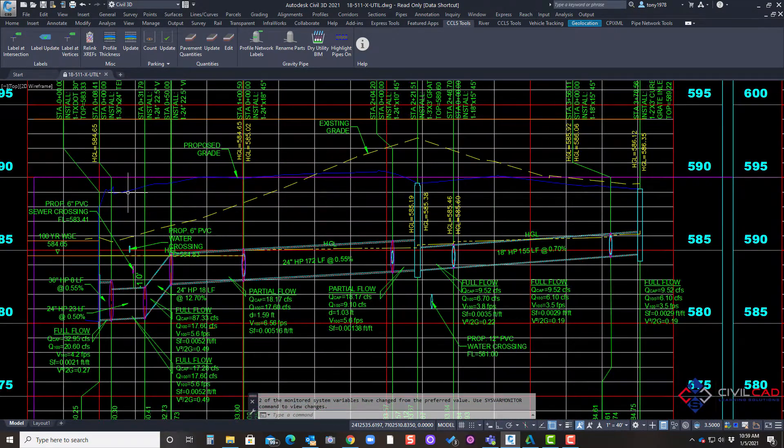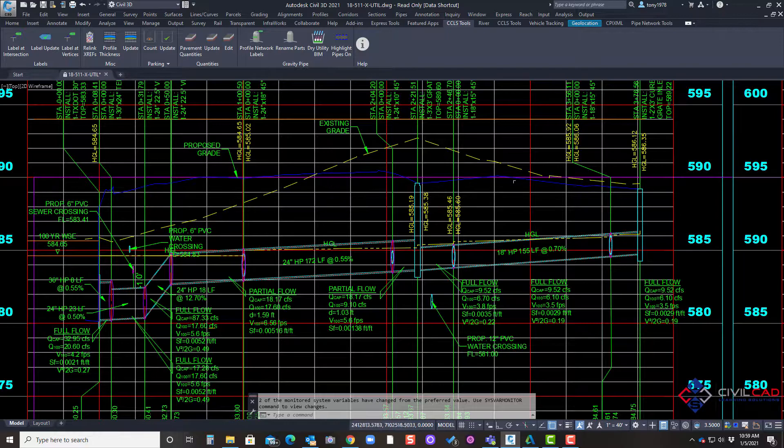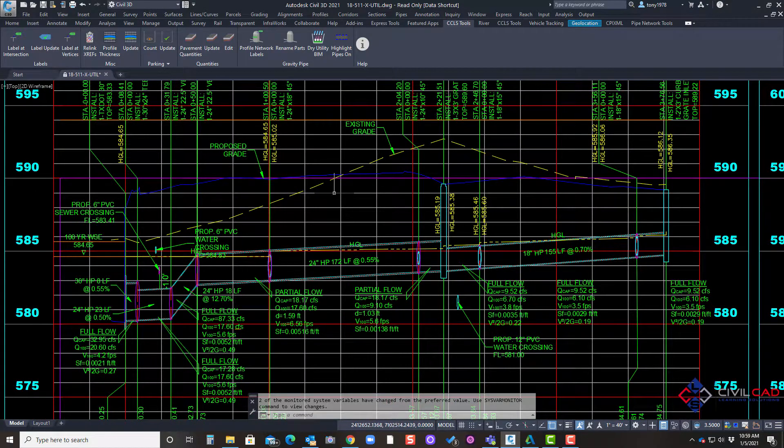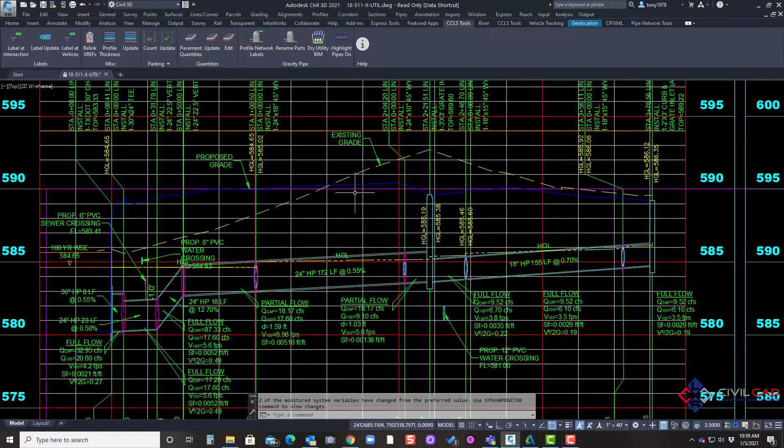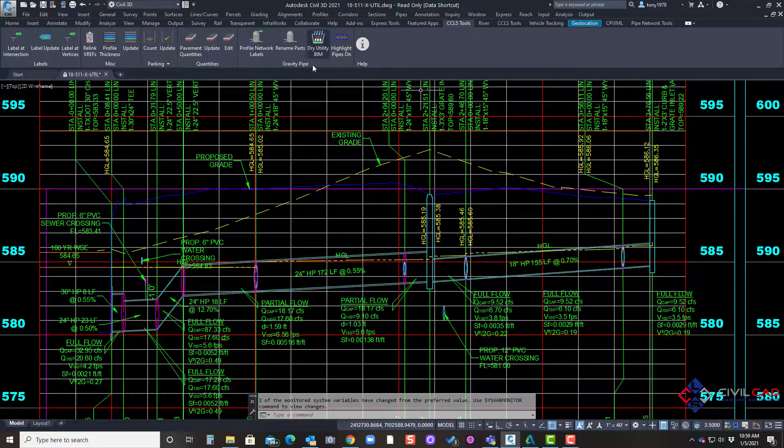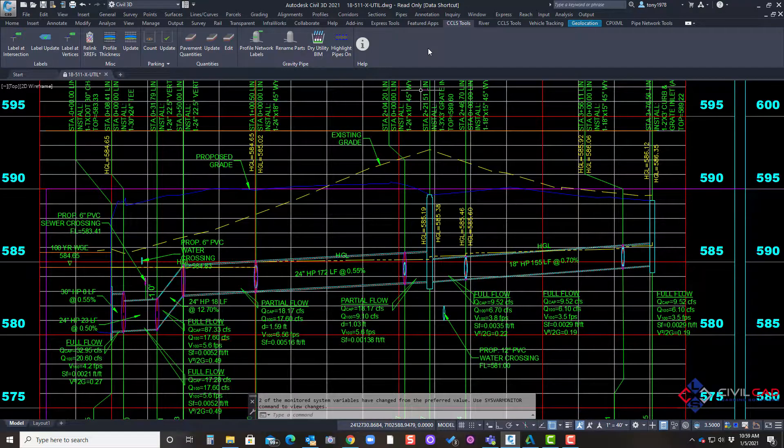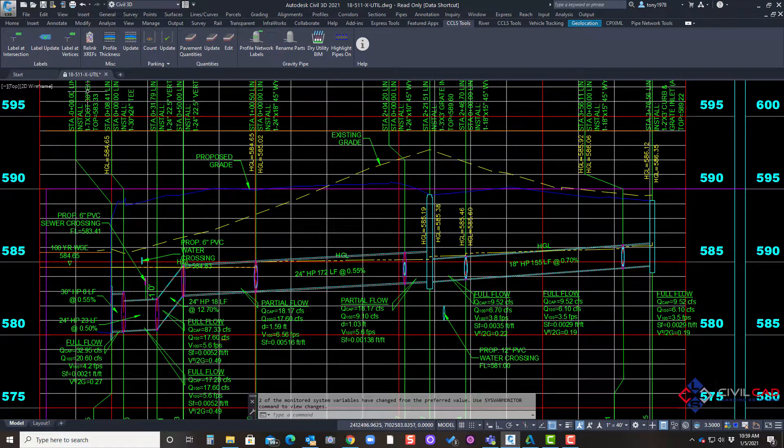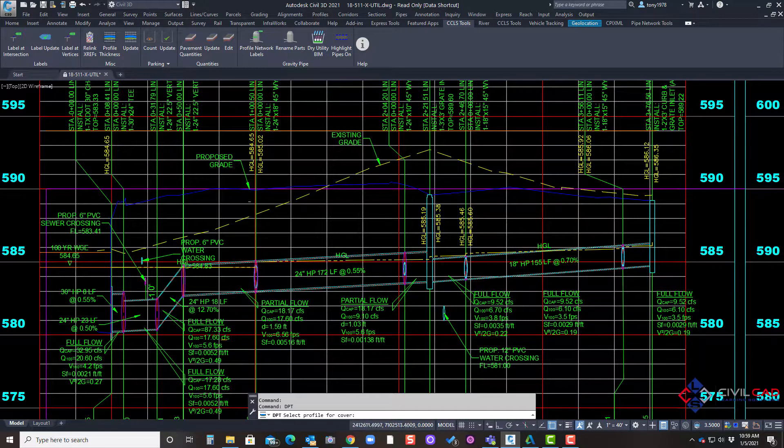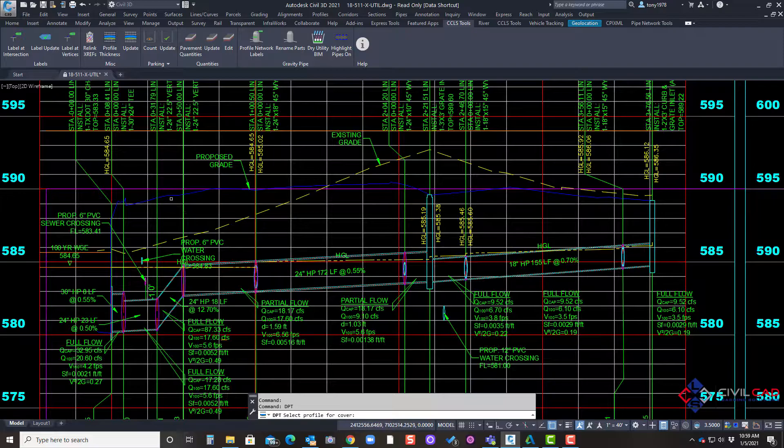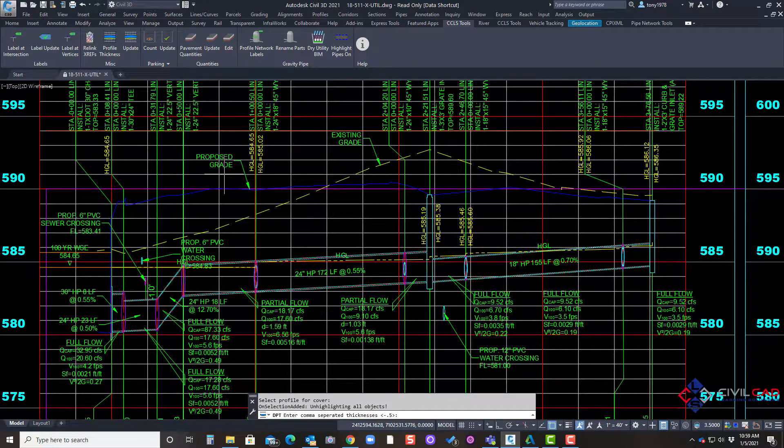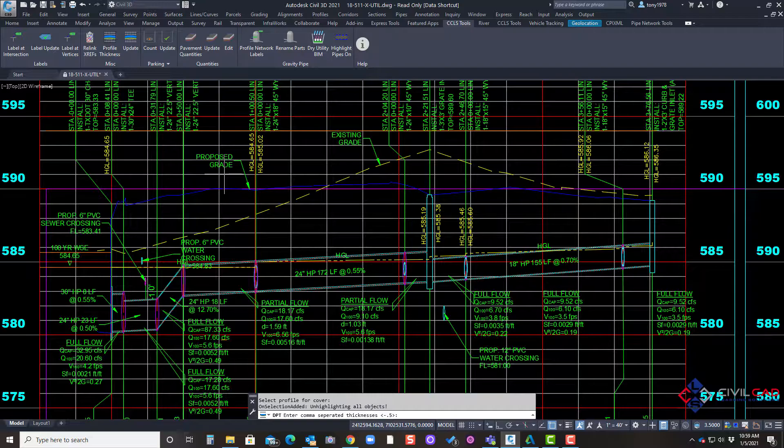This is actually my proposed surface and I'm going to go into my productivity tools for CCLS tools and profile thickness asking me to select a design profile. I'll select it and right now it's asking me to enter a thickness.